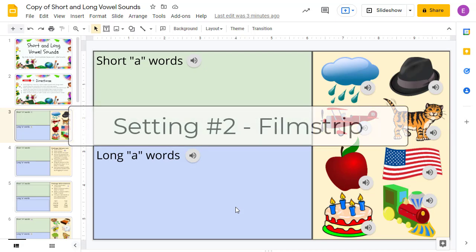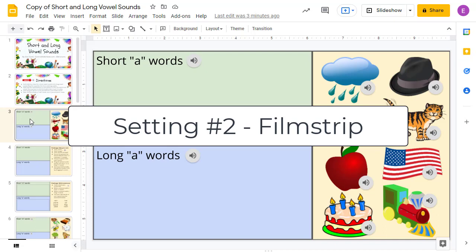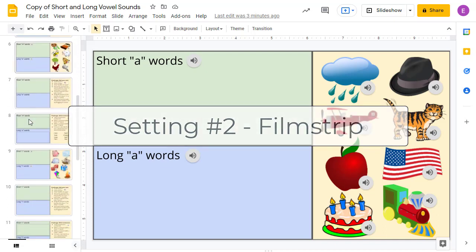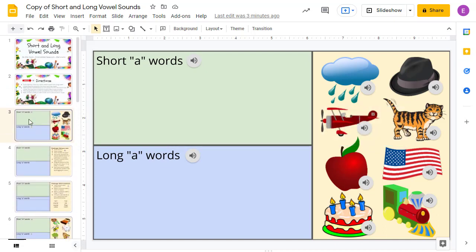The second setting you can adjust to get more space is to hide the Film Strip. The Film Strip is the panel on the left side of the screen that displays the thumbnails for all of the slides in your slideshow. Although this is useful, it does take up a lot of room. We can remove it in two ways as well.